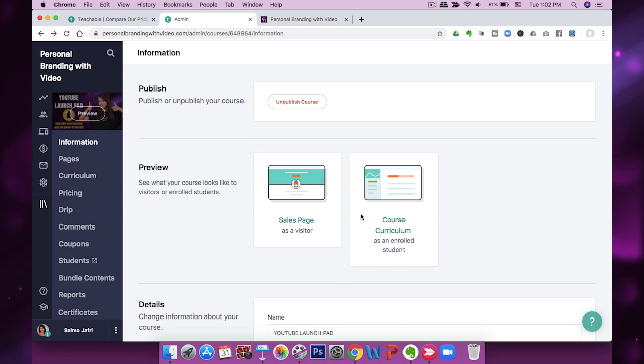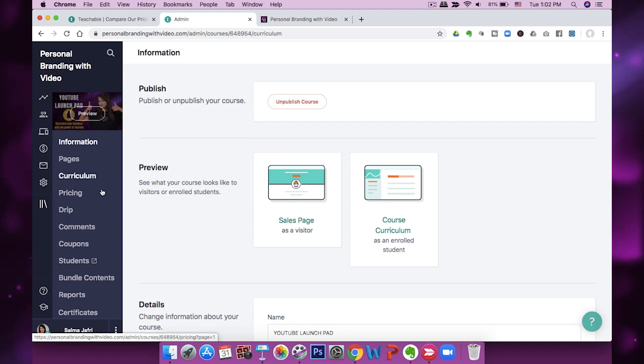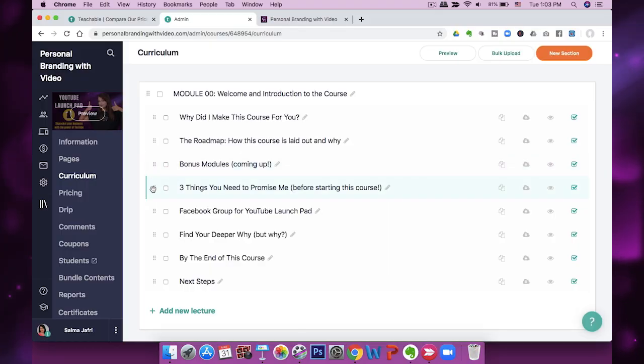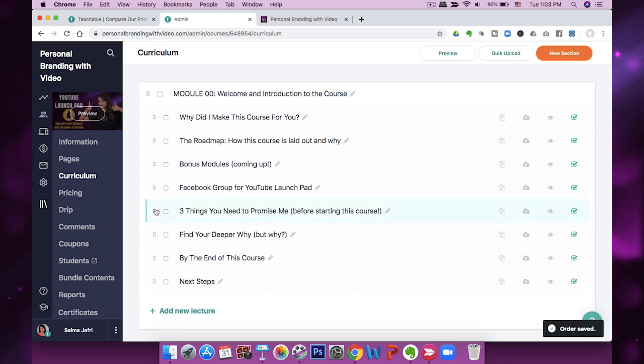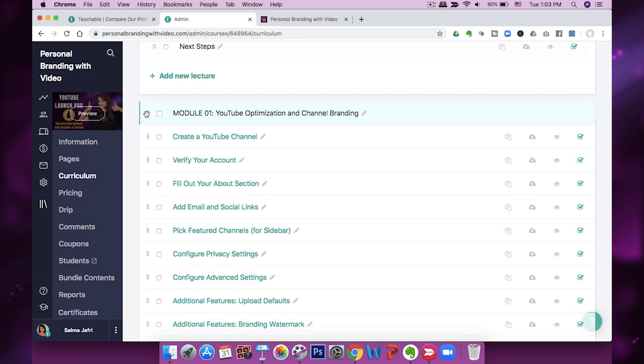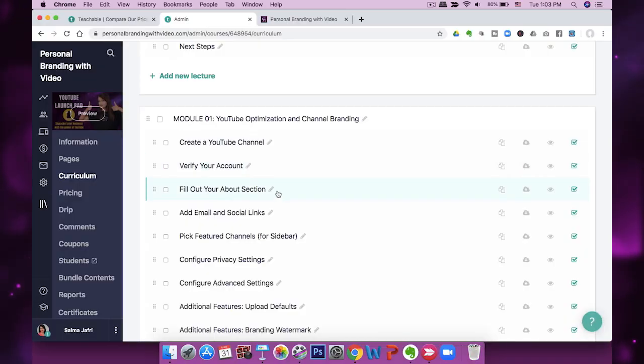When you're in Curriculum, you go here and can create a new section. I really like the bulk upload feature — if I've filmed maybe six files within a module, I can bulk upload all six together, which saves a lot of time. Once they're uploaded you can move them around, and you can move entire sections around as well to structure everything after uploading.